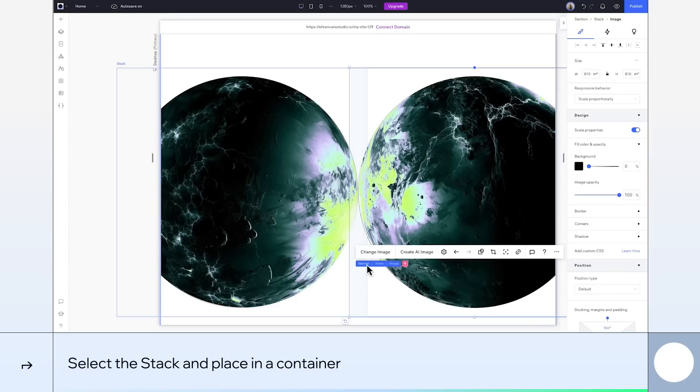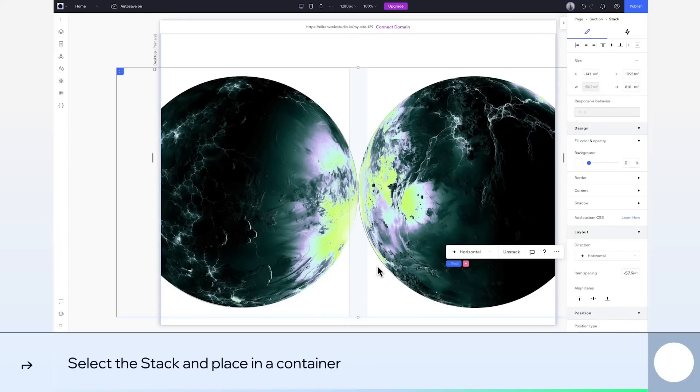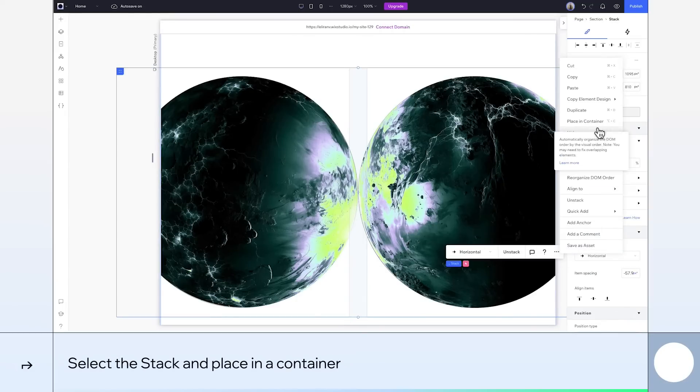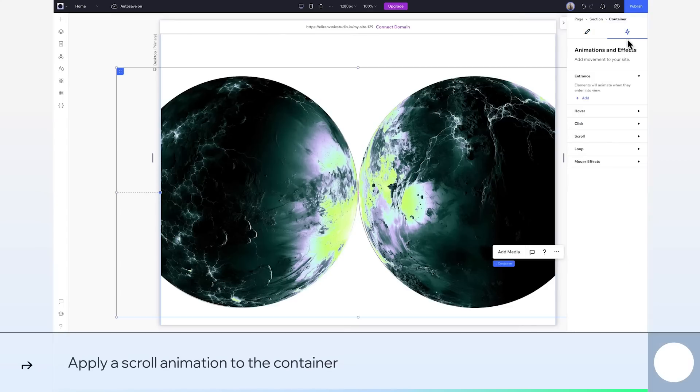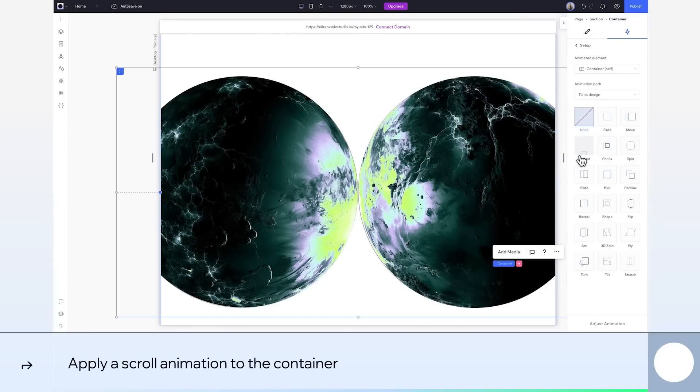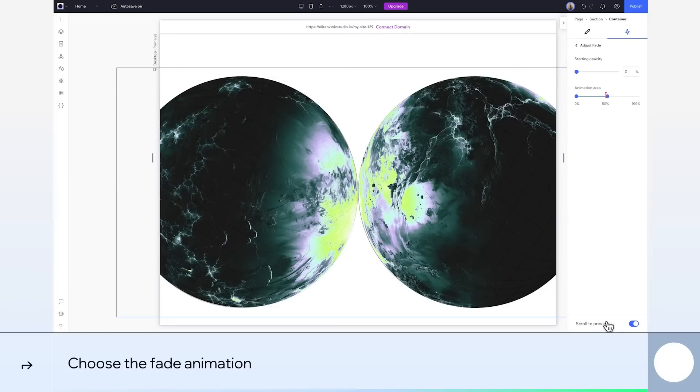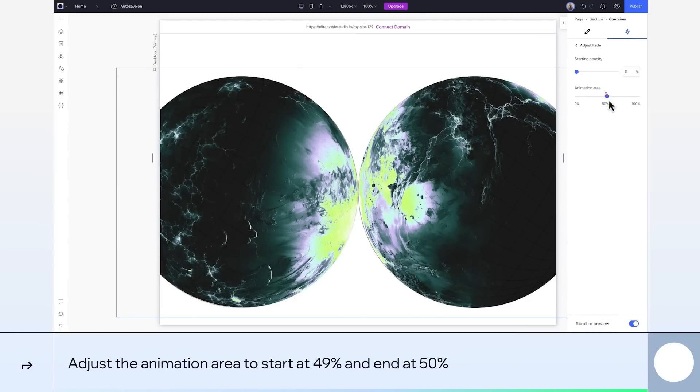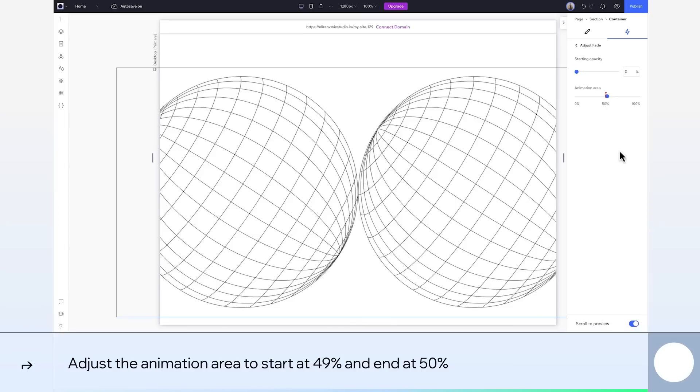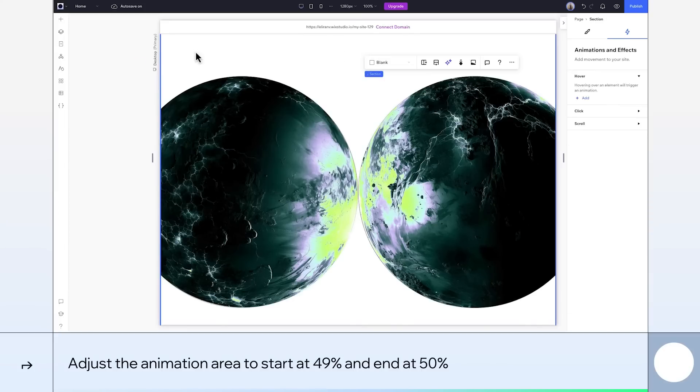I'll select the new stack and place it in a container. Make sure the container is selected. Then we'll add another scroll animation. This time, we want fade. Let's adjust it. What we're going for here is to have the planet images show up exactly as these two spheres touch. It should happen really quickly. Let's keep the opacity at 0 and set the animation area to start at 49 and end at 50. OK. Almost done.